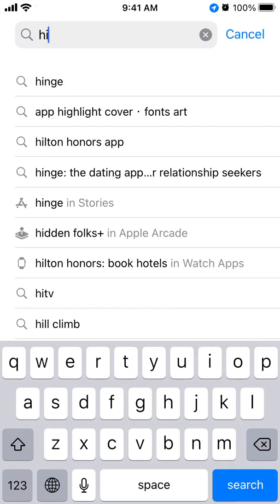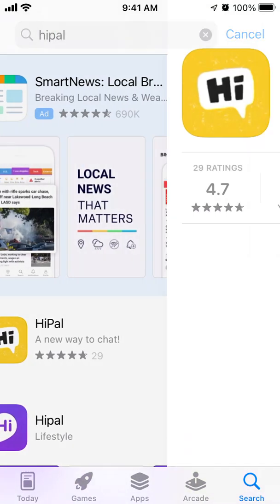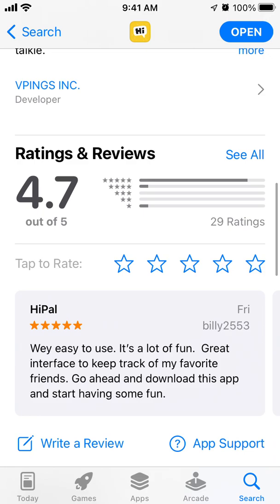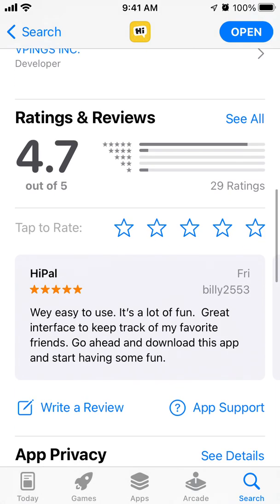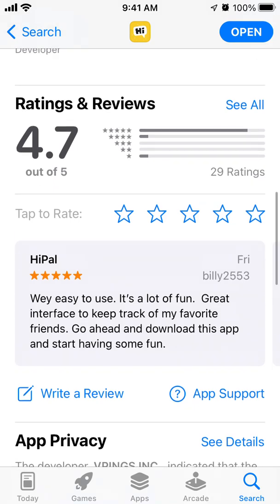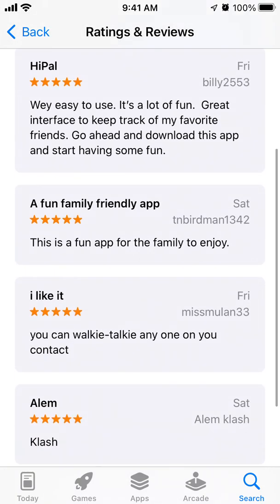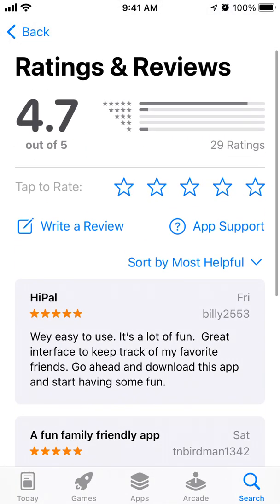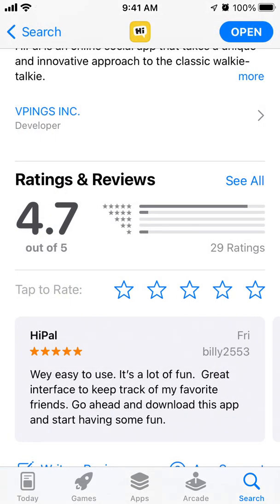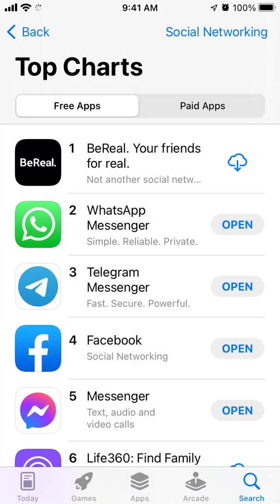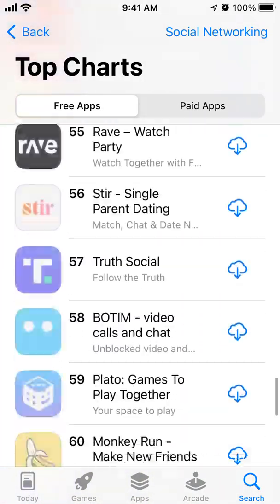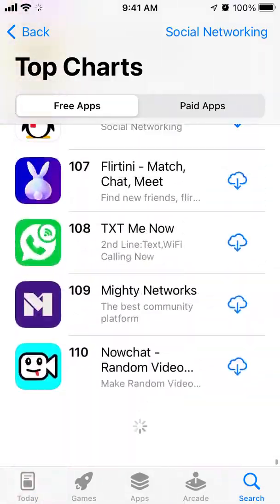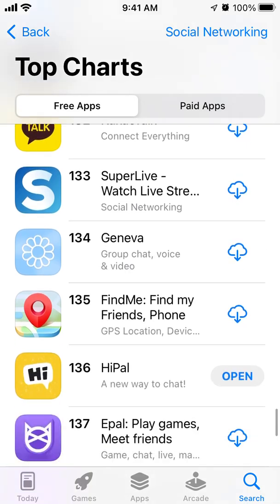Let's also check out some reviews. It doesn't have that many ratings yet. One review says: 'Easy to use, a lot of fun, great interface to keep track of my favorite friends — go ahead and download this app.' Another calls it a 'fun, family-friendly app.' While the ratings aren't numerous enough to be fully verified, the app is in the top charts in the US App Store, so there's definitely something to this idea.